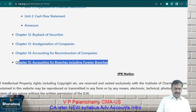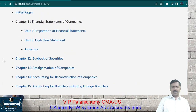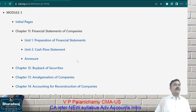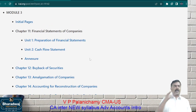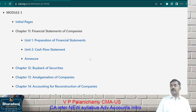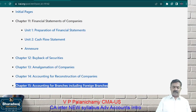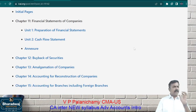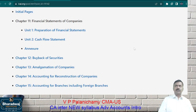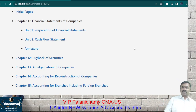If your client has multiple branches, each branch needs to work out accounts. Branch audit is one of the most important things in practice, and for that, knowledge of branch accounts is required. So every bit that you learn in Inter — especially accounts — will be useful for your practice.